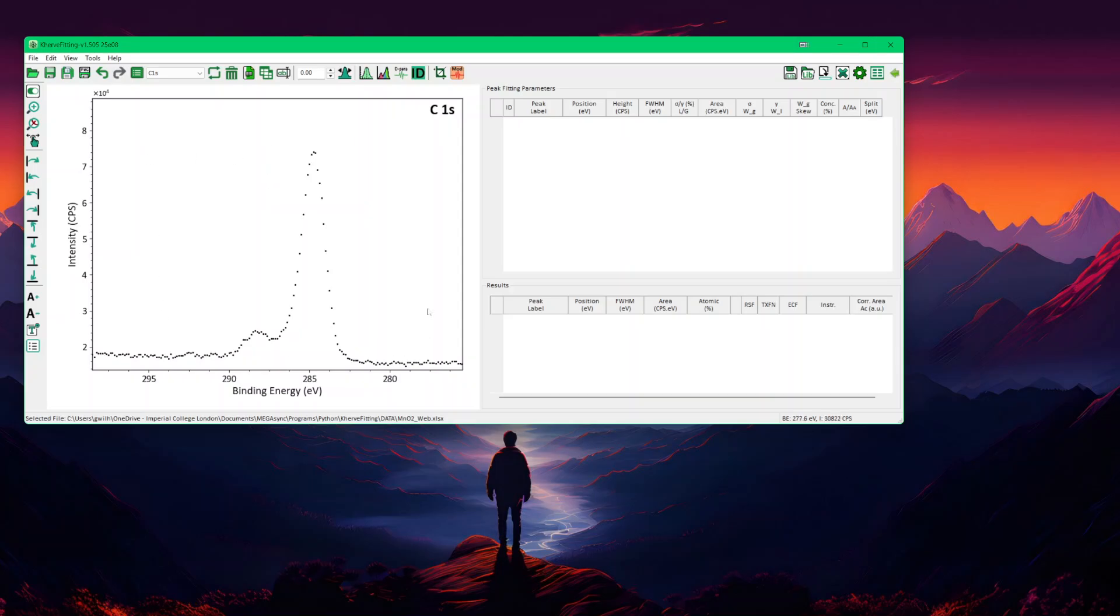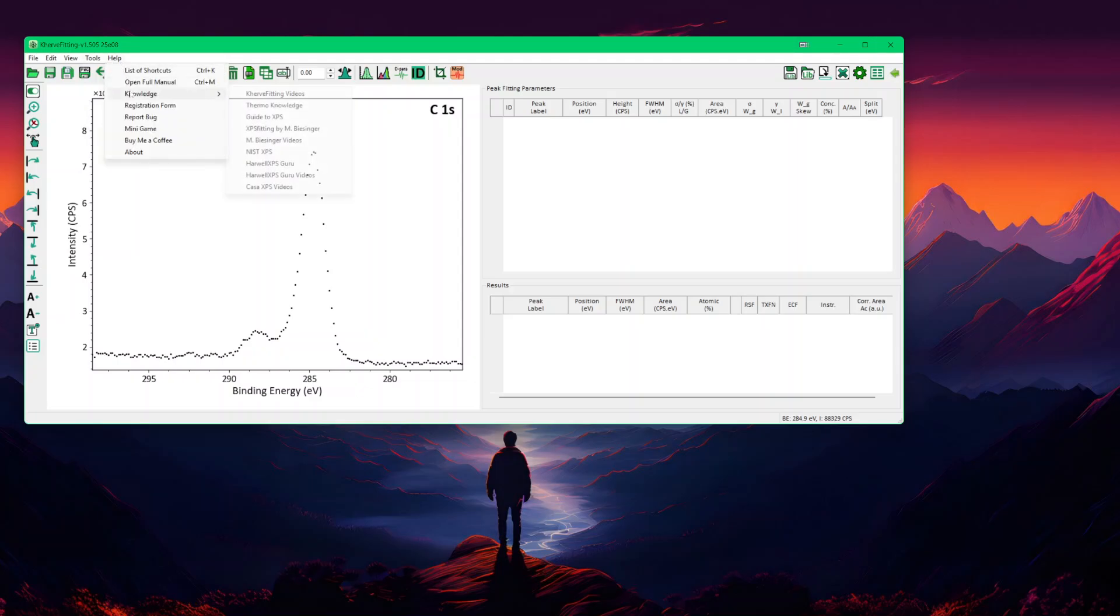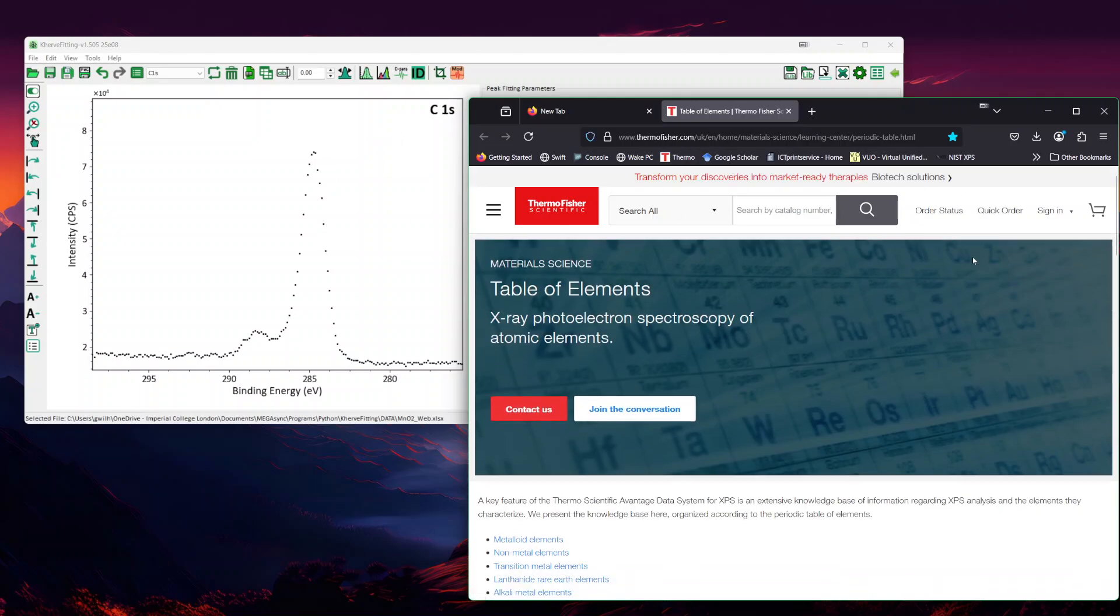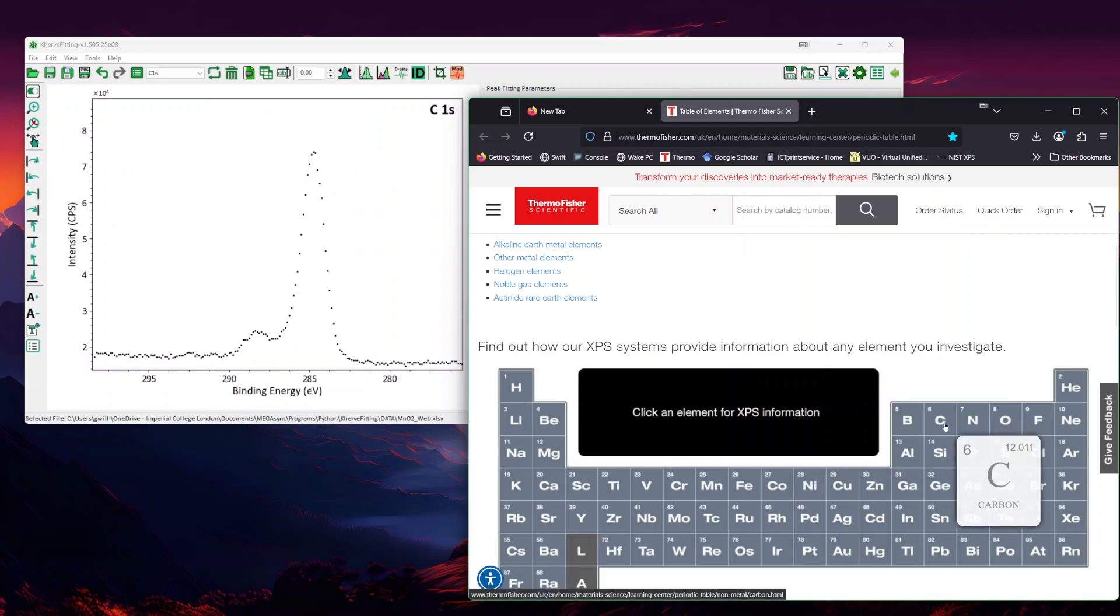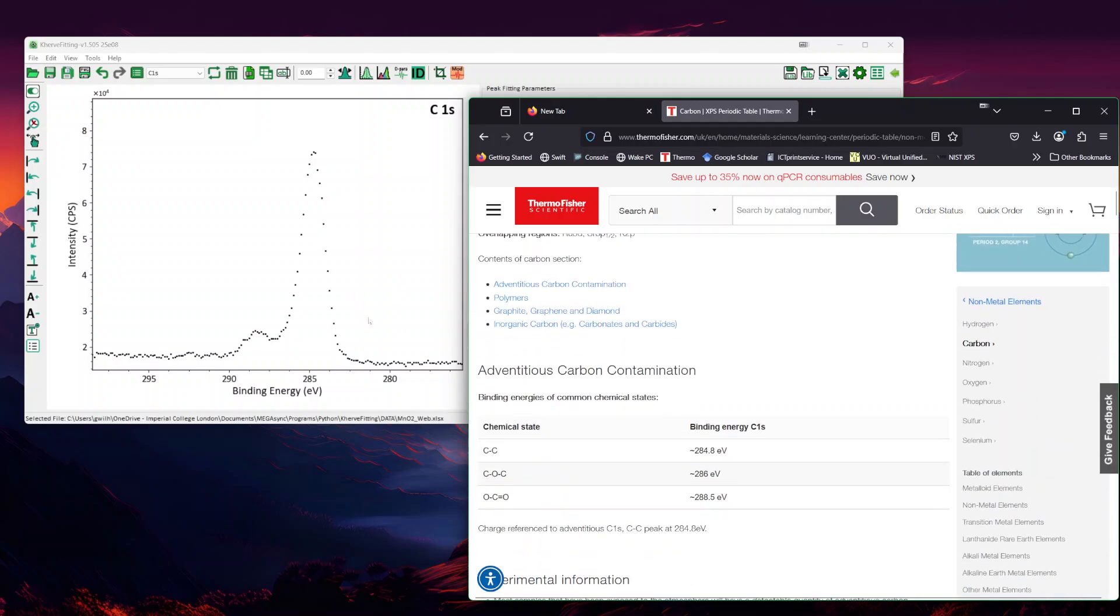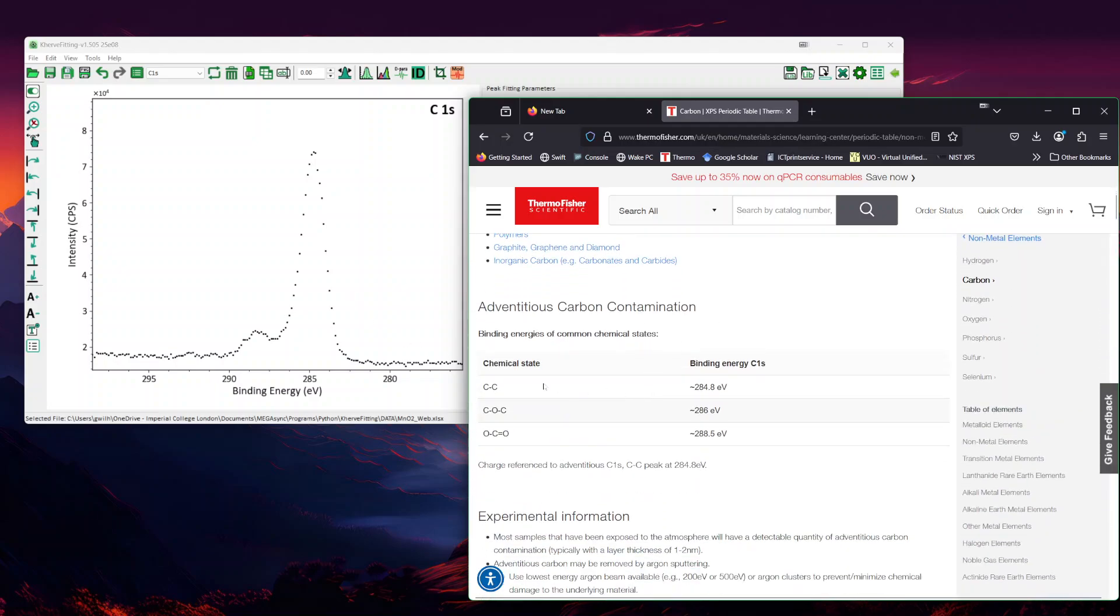Before you start fitting, it's always good to go into the knowledge to just know what you should be looking for. In the help, there is a knowledge base where you can find all the different websites I usually go through. One is called Thermo Knowledge, the one I would usually go for to check quickly what I'm expecting. I go down into the periodic table and then in this case, going to carbon.